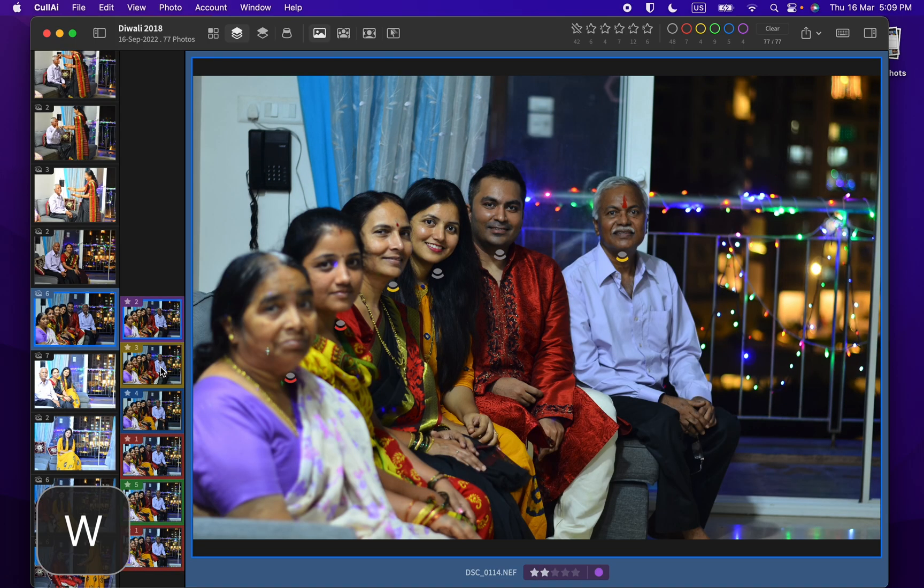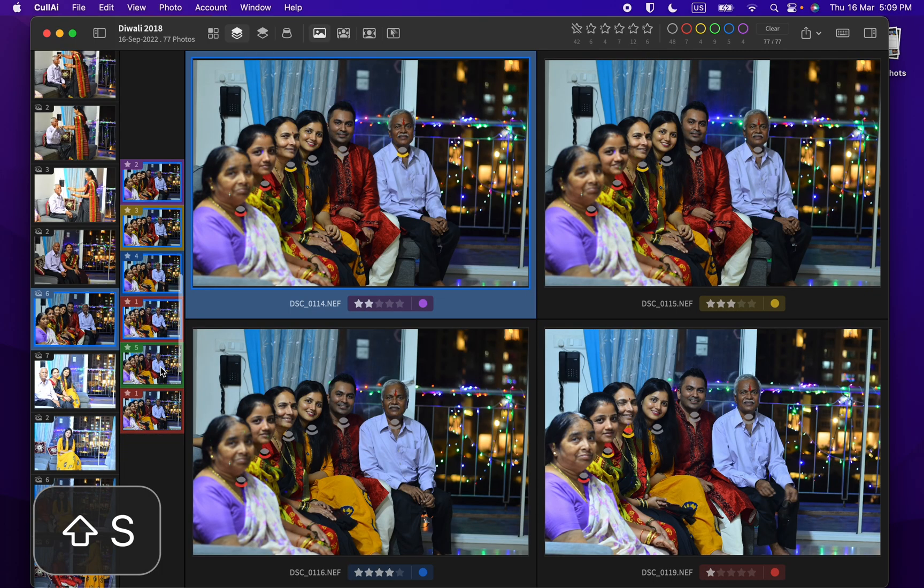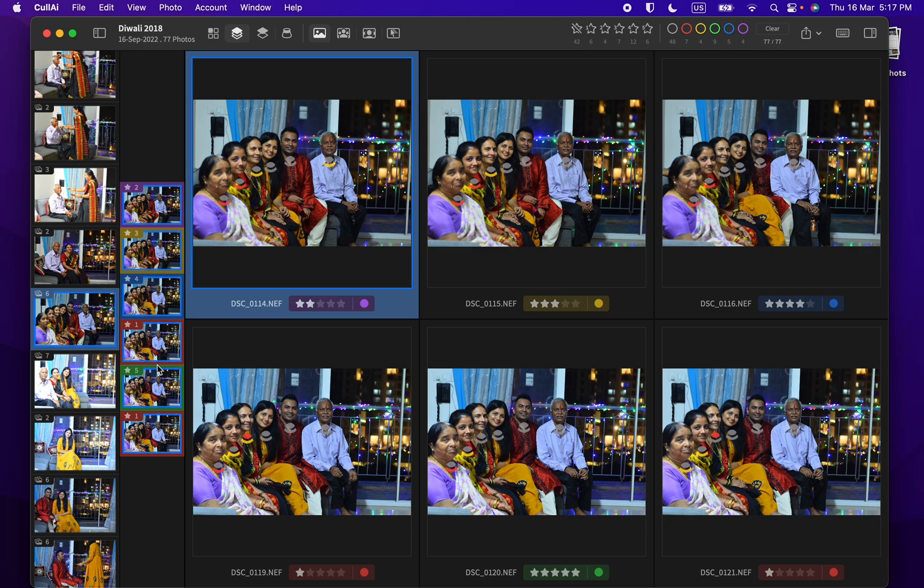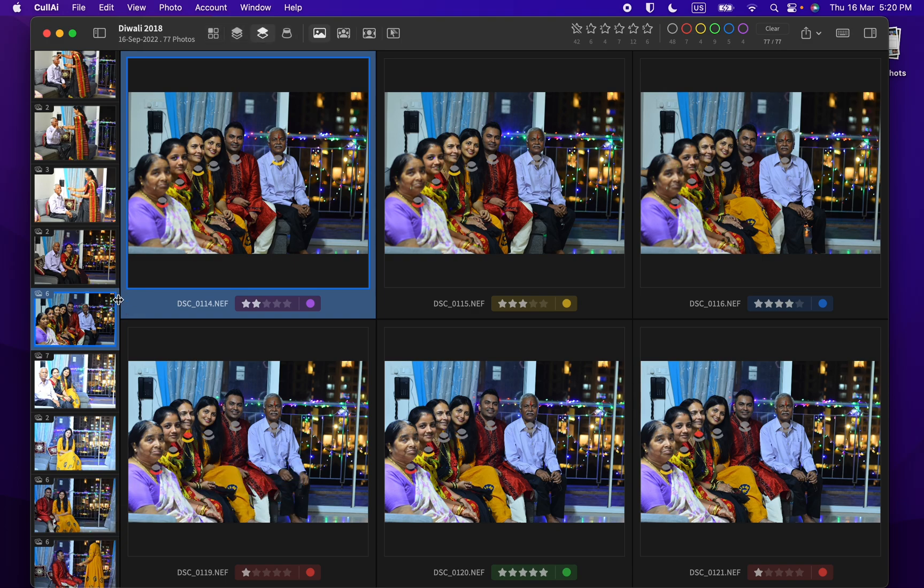You can select multiple photos in one scene or multiple scenes to compare them together. In any layout mode, you can use command shift A to select all photos in current scene. Next mode is scene survey mode which doesn't show secondary film strip and previews all photos in selected scenes by default.